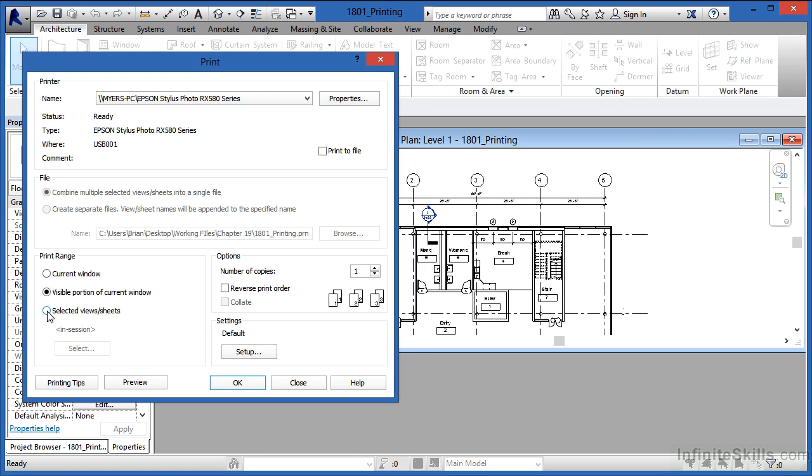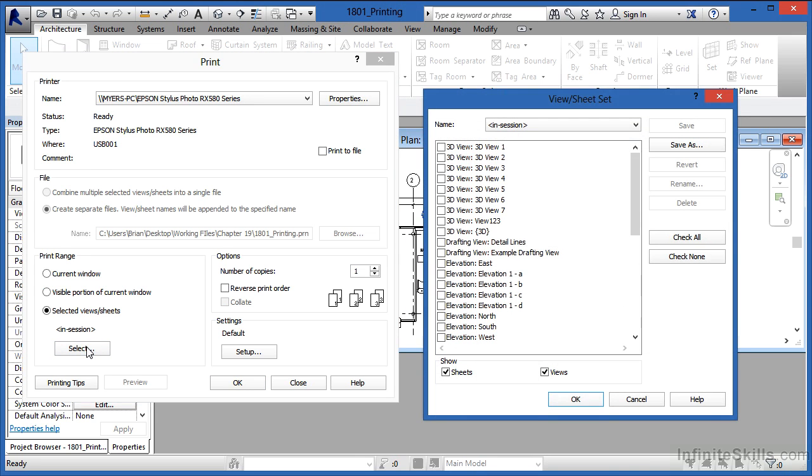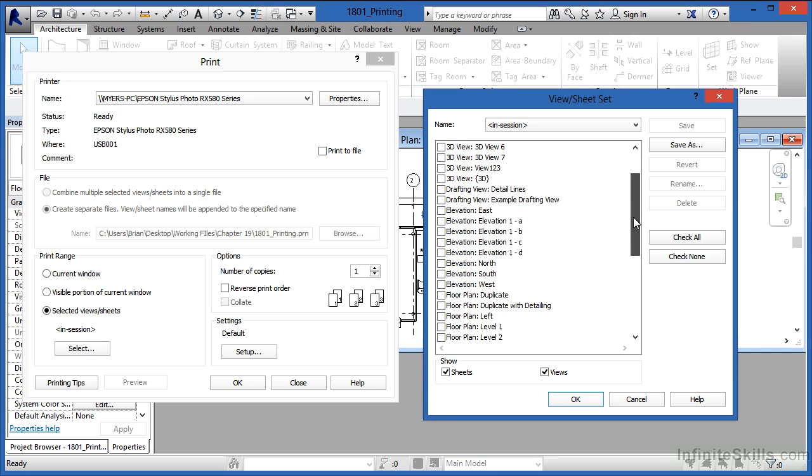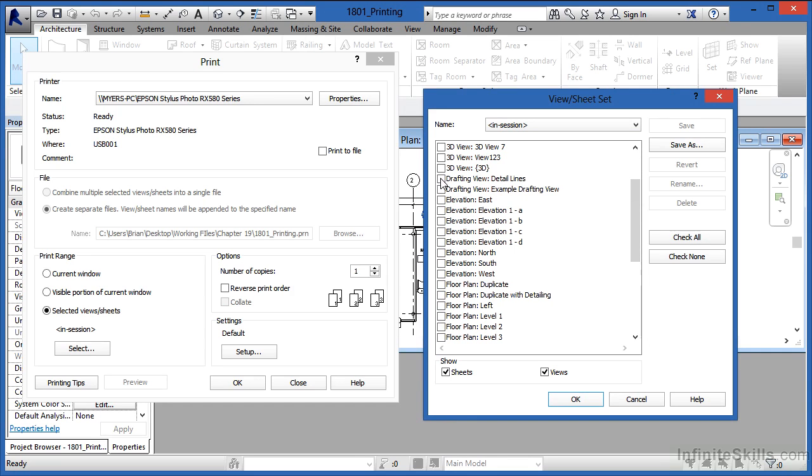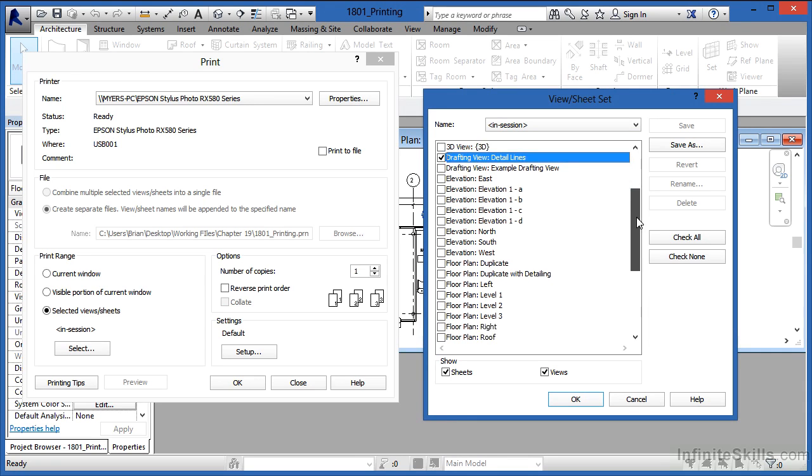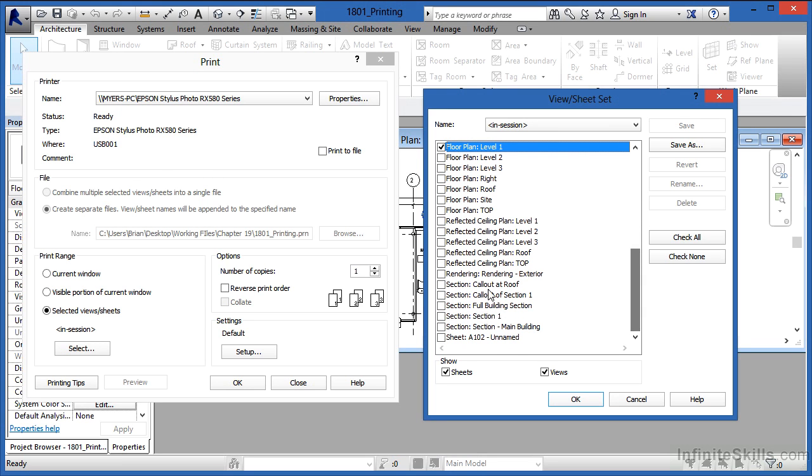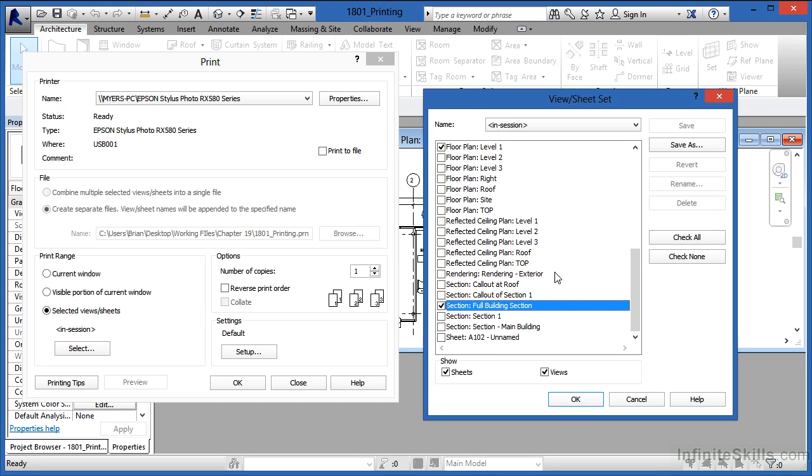Next, there's an option here that says Selected Views and Sheets. If you pick on Selected Views and Sheets, there's a button that becomes available and it's called Select. Upon clicking on Select, you can now select which views that you want to be able to print, such as a Drafting View, maybe a Floor Plan View, or a Section View. And by putting a checkmark next to those, it'll only print those that have the checkmark. If you have it the way that you like it, maybe you'll want to save this so that in future sessions, you can come back and print the same set again.